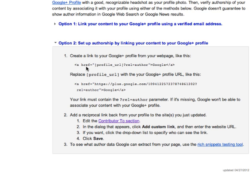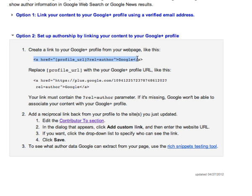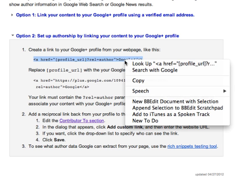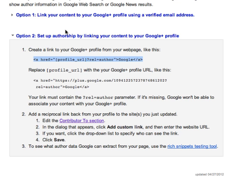You can add it anywhere, but I find it helpful to add in the header. I use the Thesis theme, so I've got a little box that I can add it to. First, we have to copy the code.